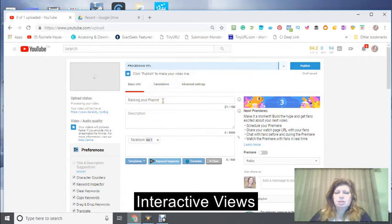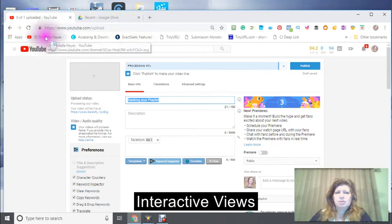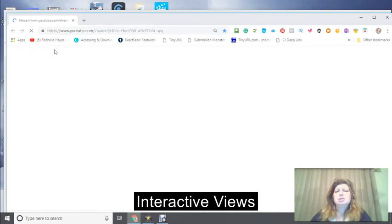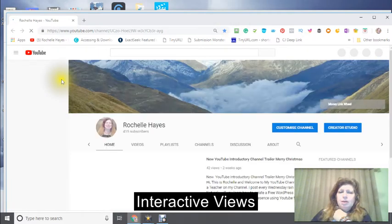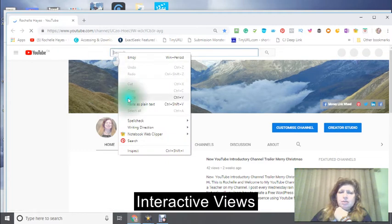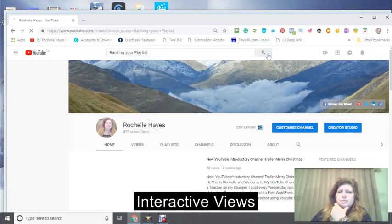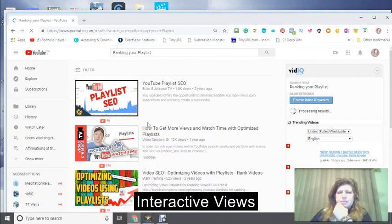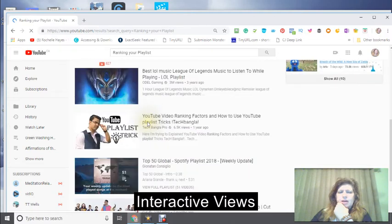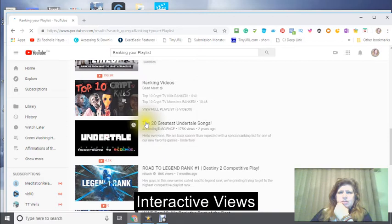So basically it's going to be ranking for the playlist. I'm going to take the title and open another YouTube in another window because I need to see where I want to end up. I'm going to paste it into the search bar and see where do I want to end up. Basically I do want to end up here where the other ones are.